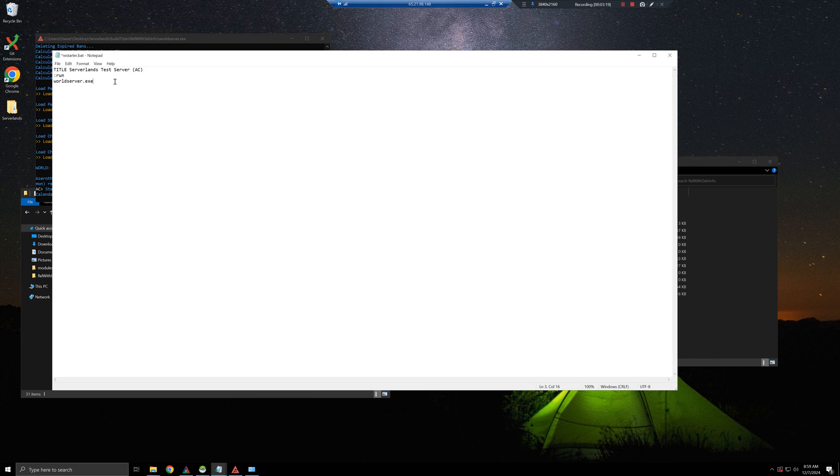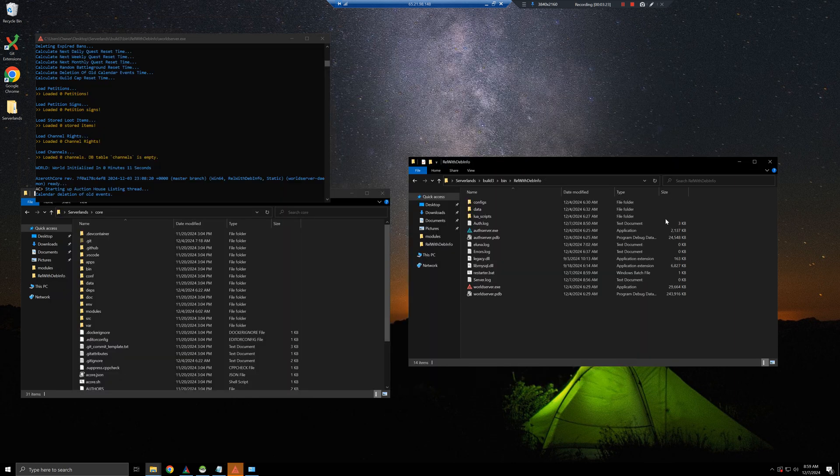So I'm going to do this and go to run. I'm going to save it. I'm going to exit.